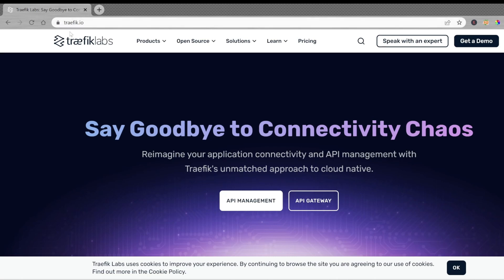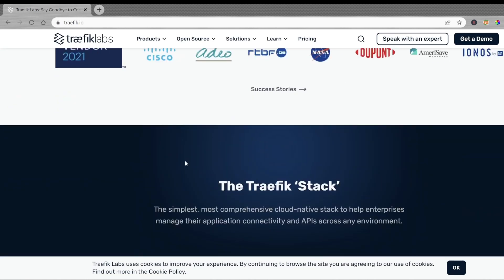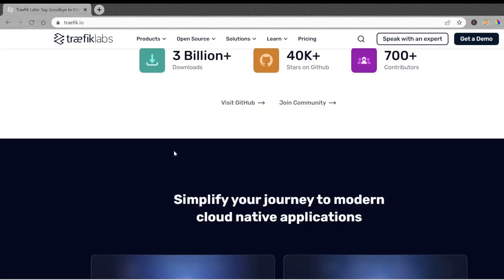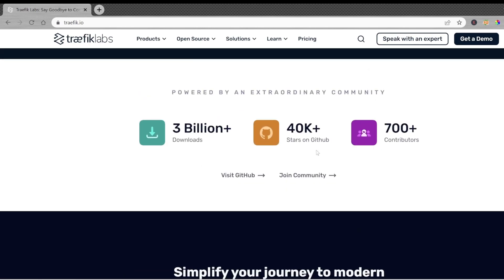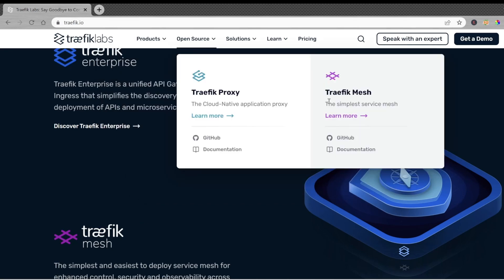So you will go to traefik.io and here you can see the home page which shows what Traefik is all about. Right now there are 3 billion plus downloads with 40k plus stars on GitHub. It can act as a single entry point for microservice deployment, Kubernetes deployment, or Docker Swarm. There are two products available in open source: one is Traefik Proxy, another is Traefik Mesh.